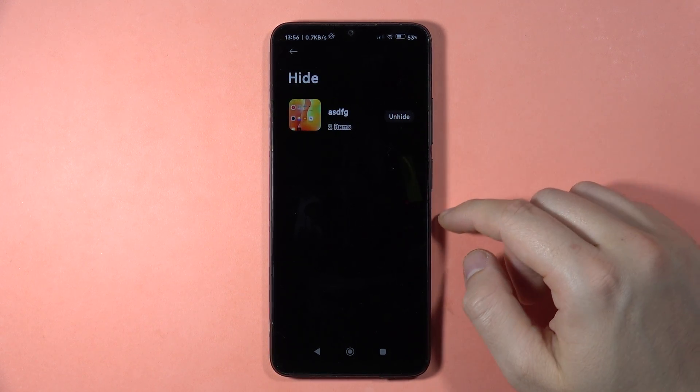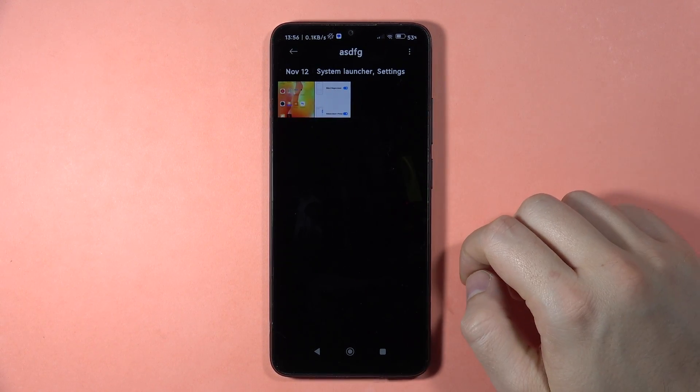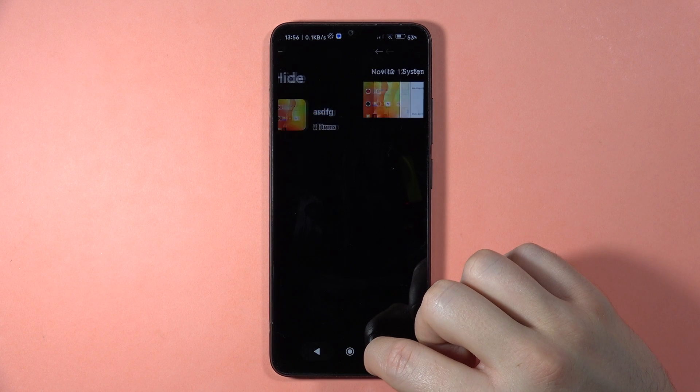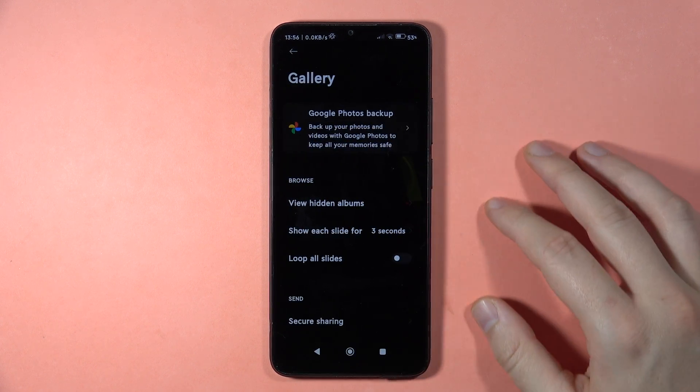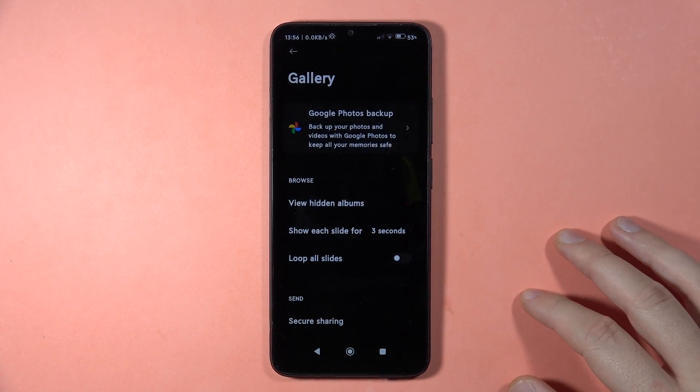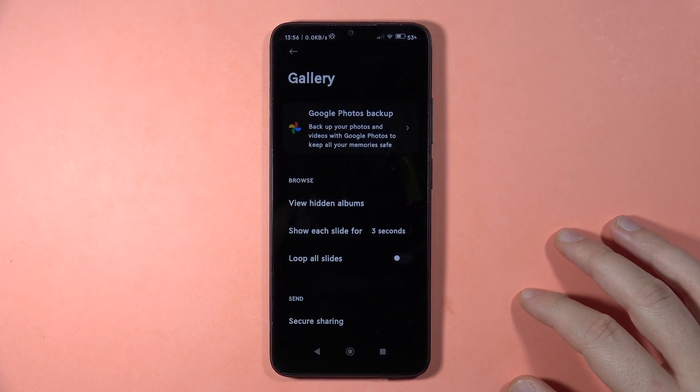So for me, the better way is to set the private album. Right now, please subscribe to my channel, and that's all. Bye bye.